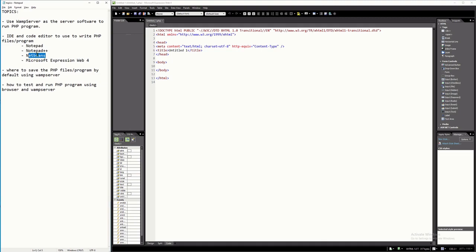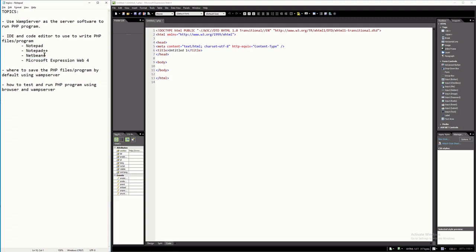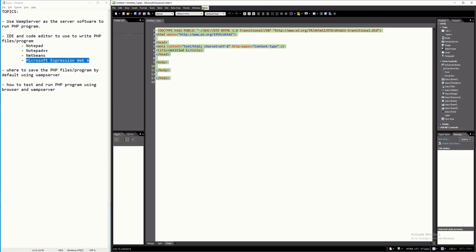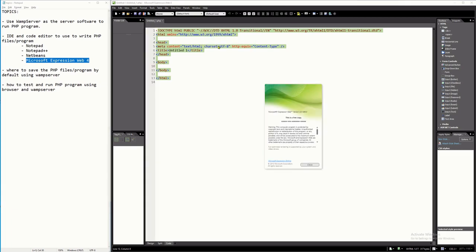Just like Notepad++, NetBeans is free and can be downloaded and installed from the internet. There is also Microsoft Expression Web 4, which allows you to design a page and insert PHP script at the same time. You can download this from Microsoft — it is very easy to install. This is the software I'm going to use throughout all my PHP tutorial videos.